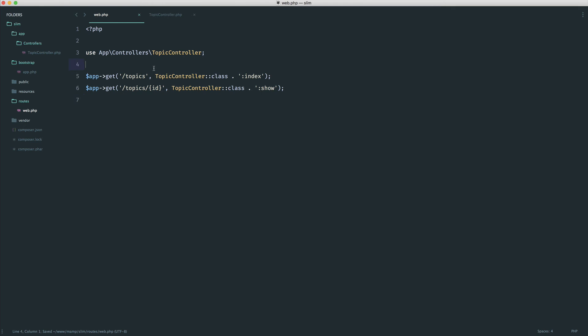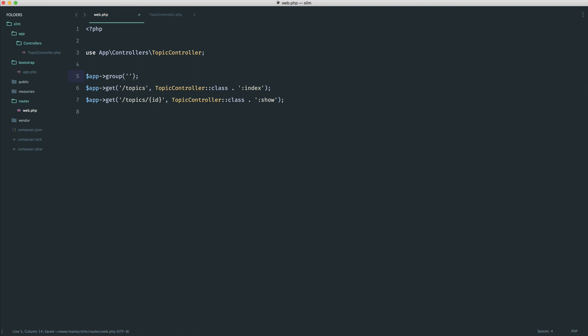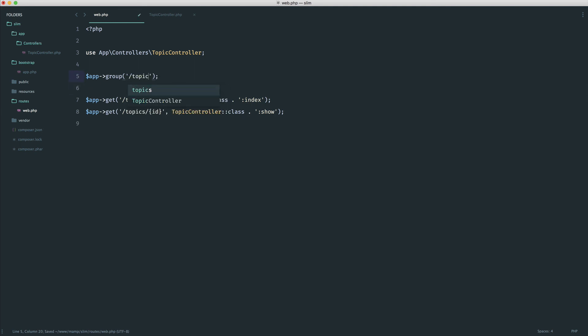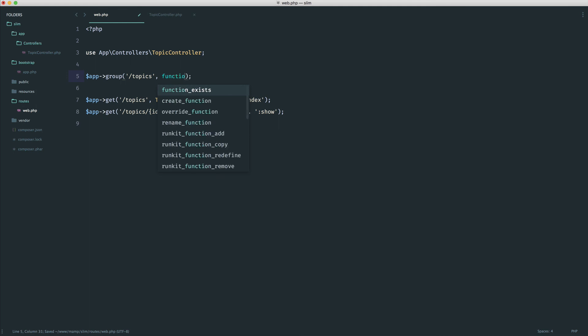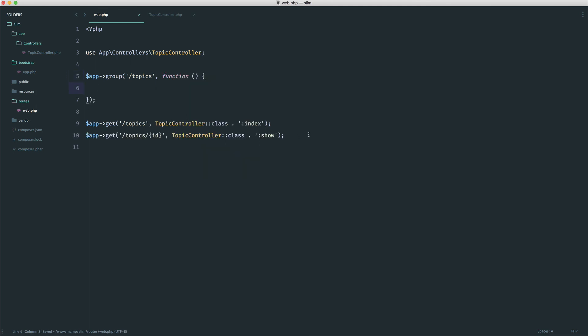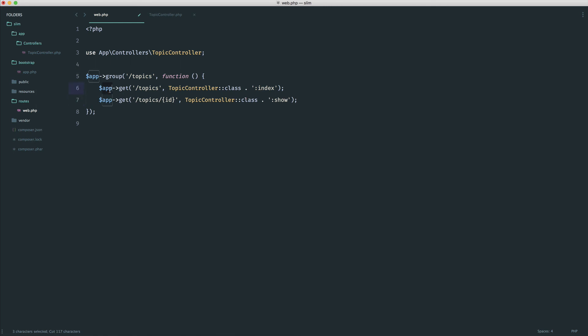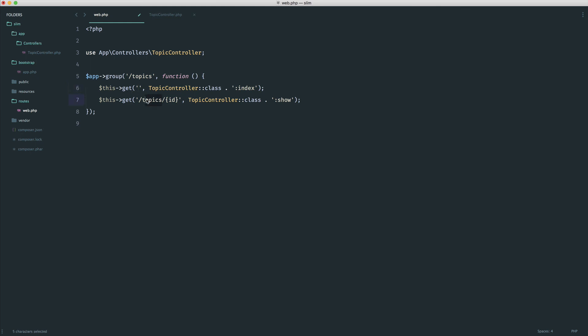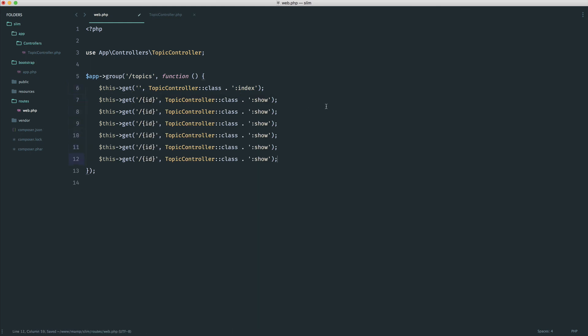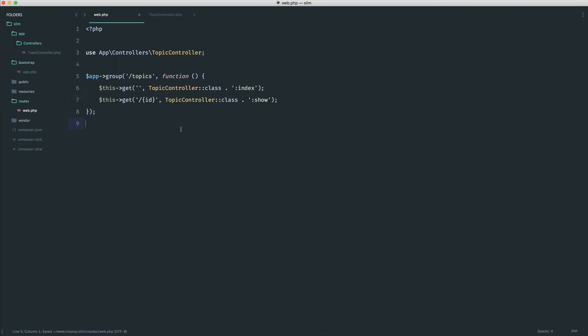Taking this further, you could tidy this up by looking at a route group, as we've already seen. We would define out a group with topics, and we would have our closure but this time we would just move everything into there. Now we change this over to this and get rid of this, and then of course we have an ID. If you had lots of things to do with topics, this might tidy things up a bit more.